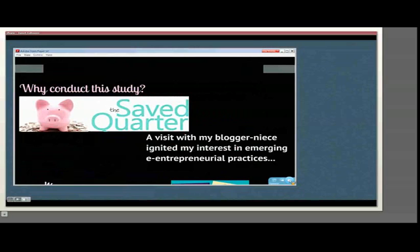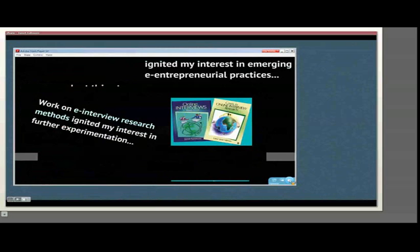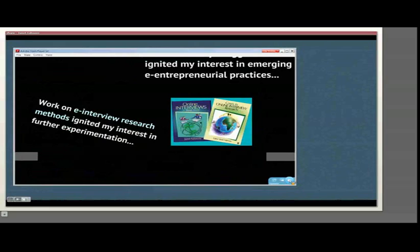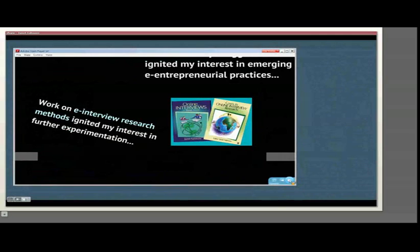My interest in eInterview research, given recent books and development of a number of models, meant I wanted further experimentation with conducting online interviews. In this presentation, I'm giving a very brief overview of this study and how I collected the data online.